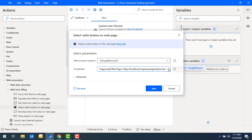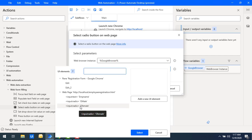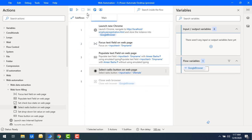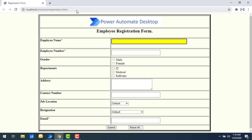Now I'll make a small change — I want to select Female instead. I'll update the UI element to the Female radio button input and click Save. Running the flow — flow execution started. Employee name has been populated, and now the gender has been selected as Female based on the input type provided in the Select Radio Button on Web Page action.